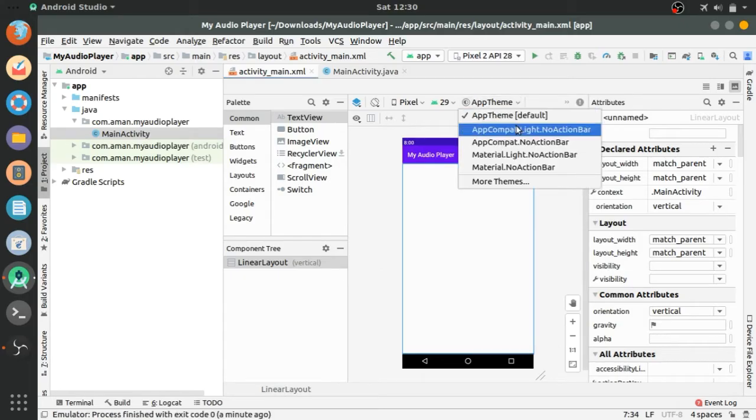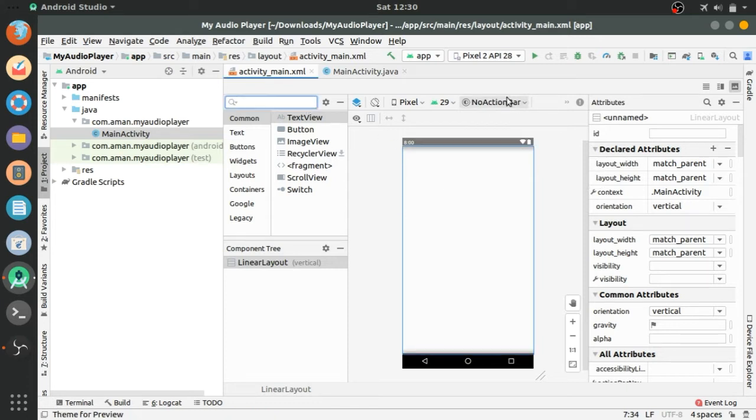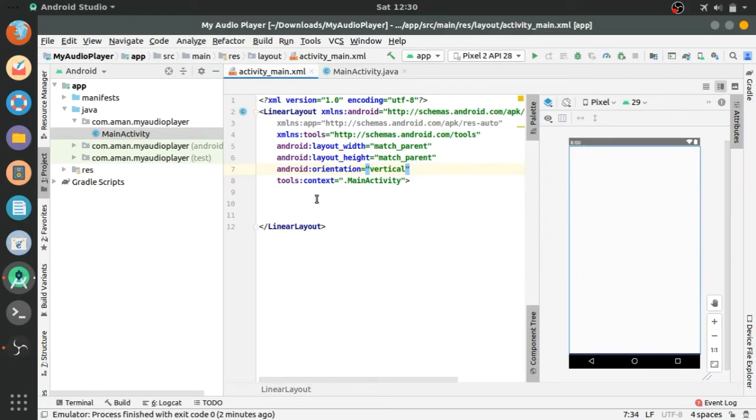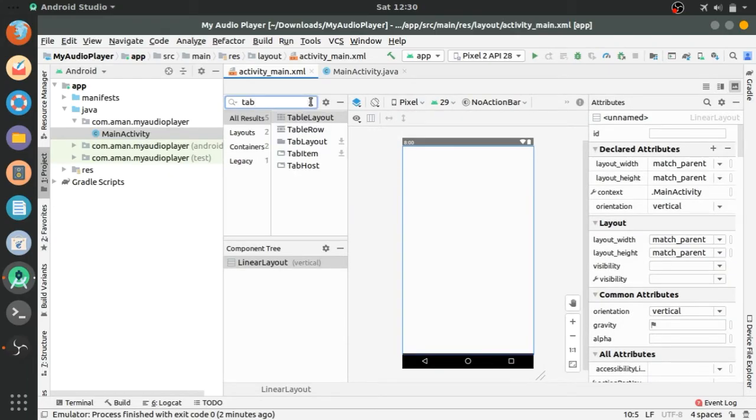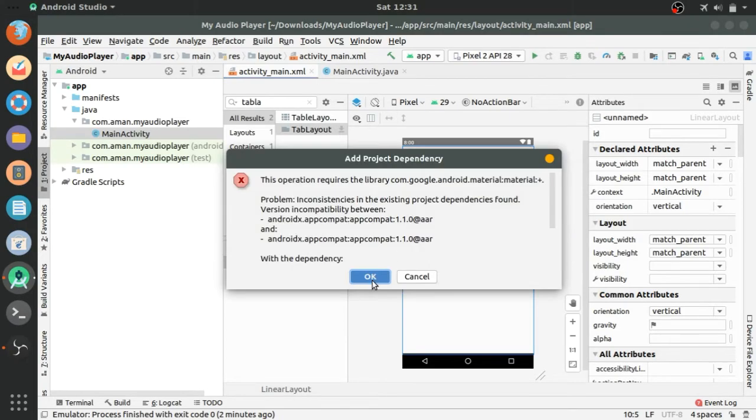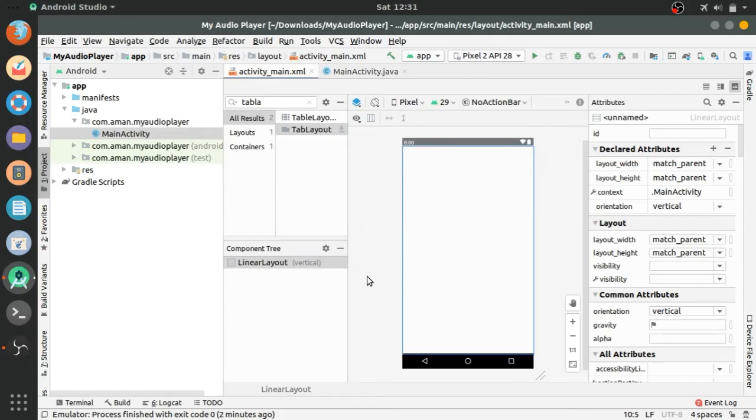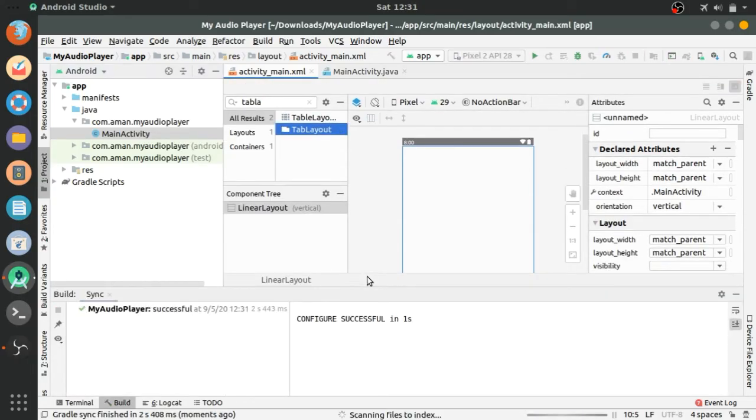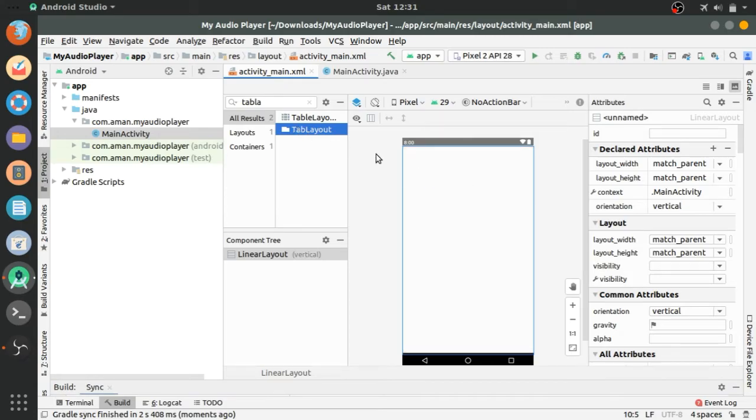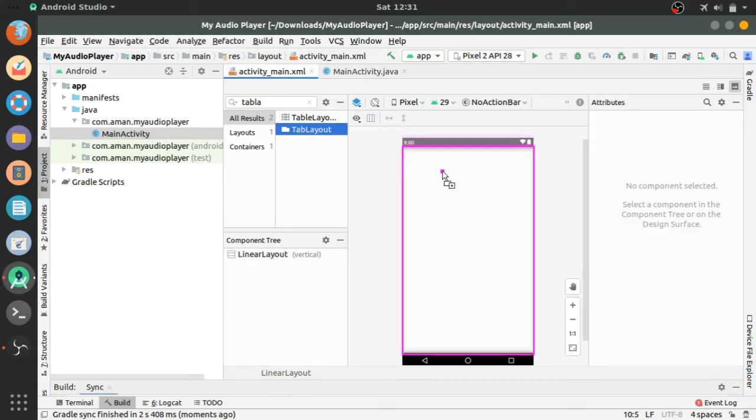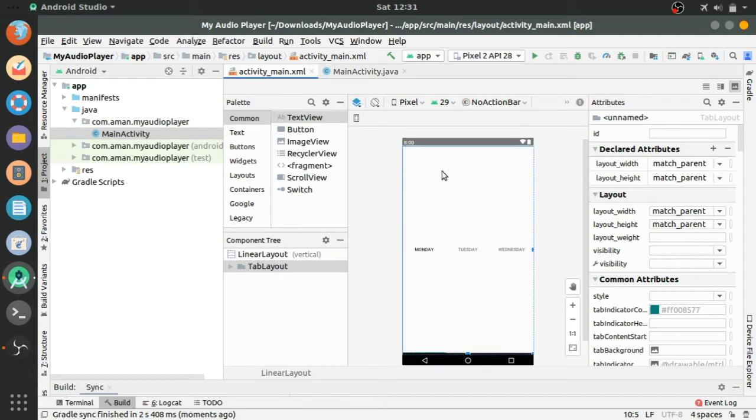Now let's search tablet layout. Now we have to download this dependency in gradle module app. Press ok, syncing. Sync complete. Drag and drop to the main activity.